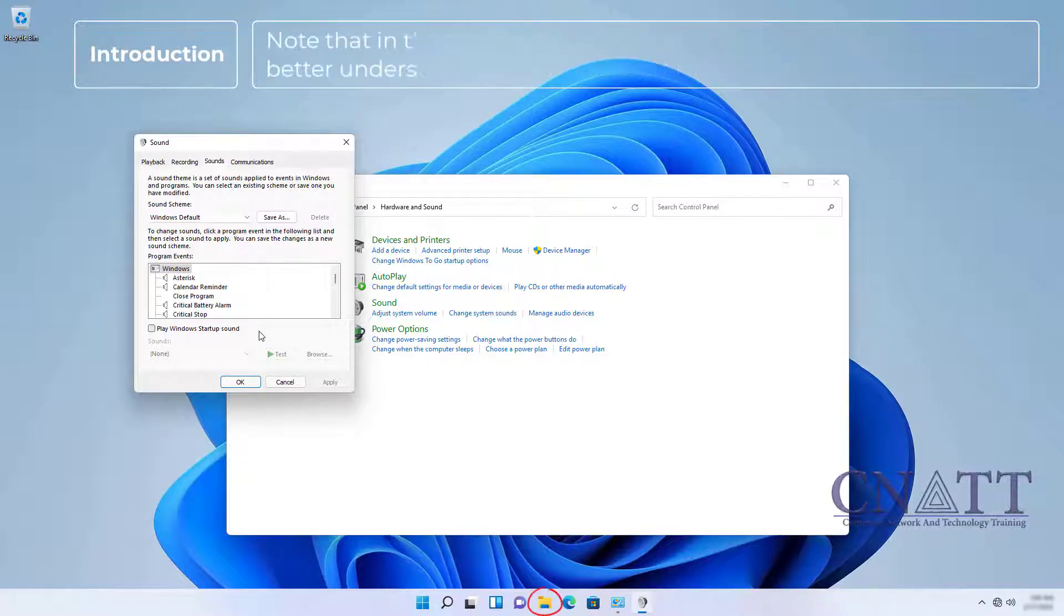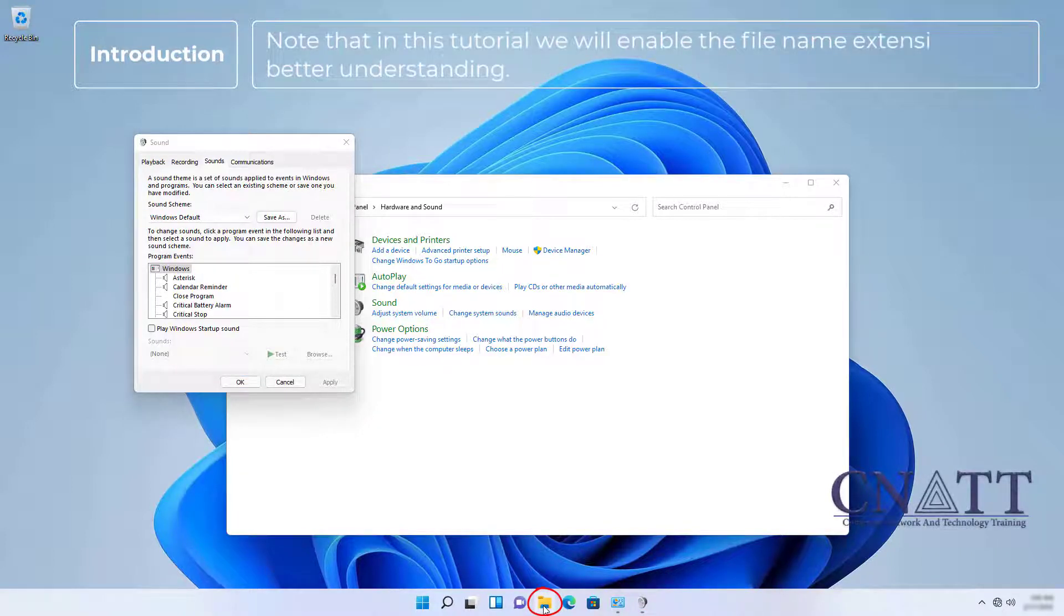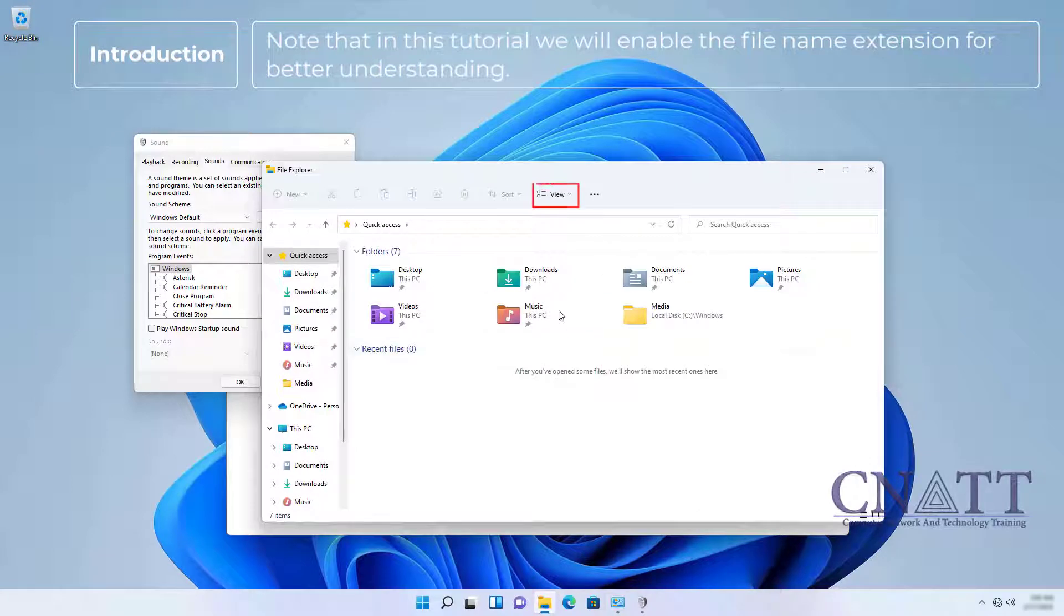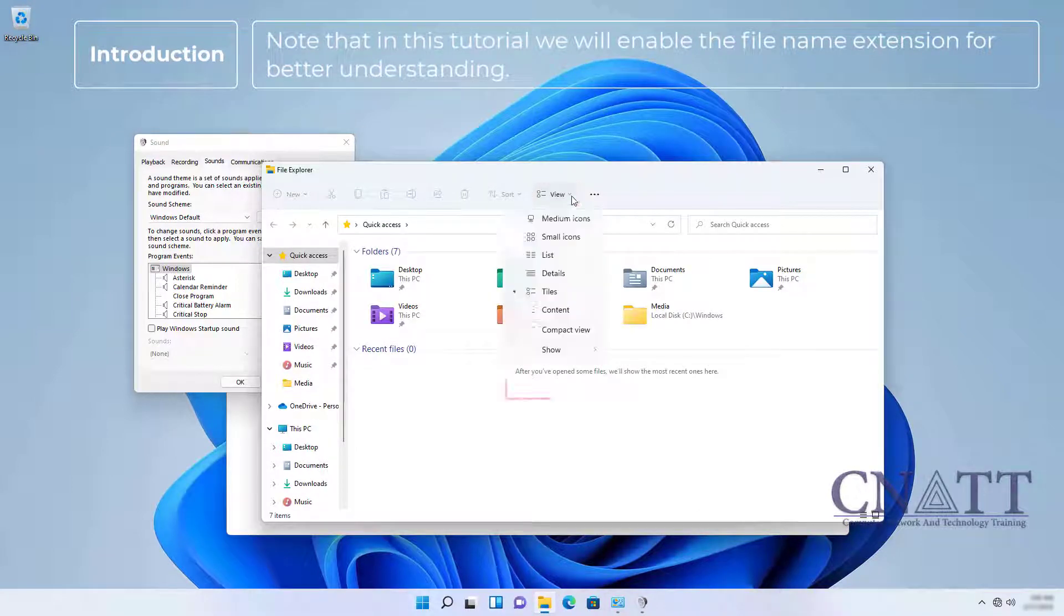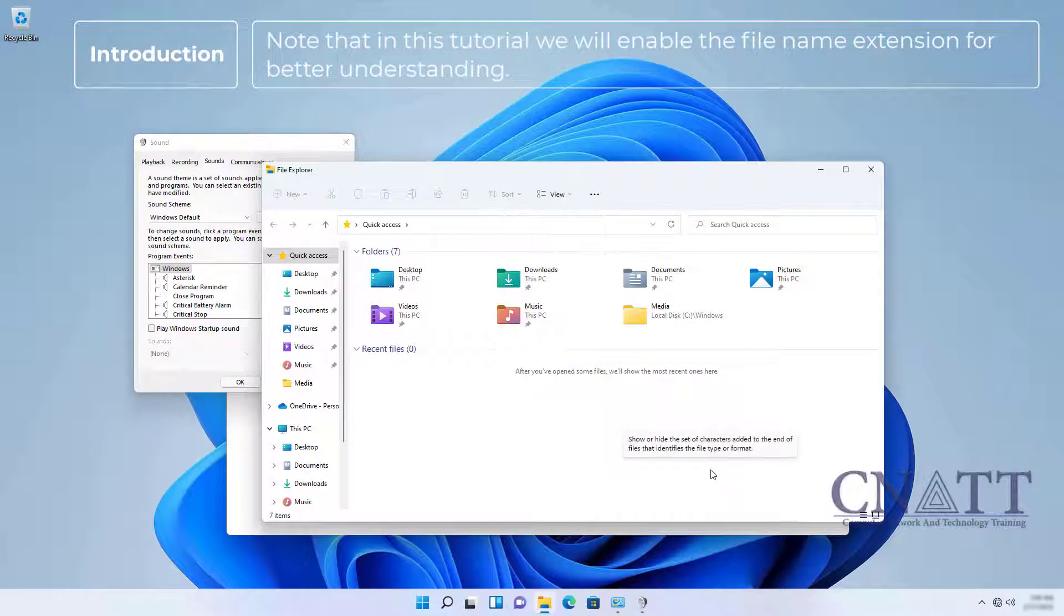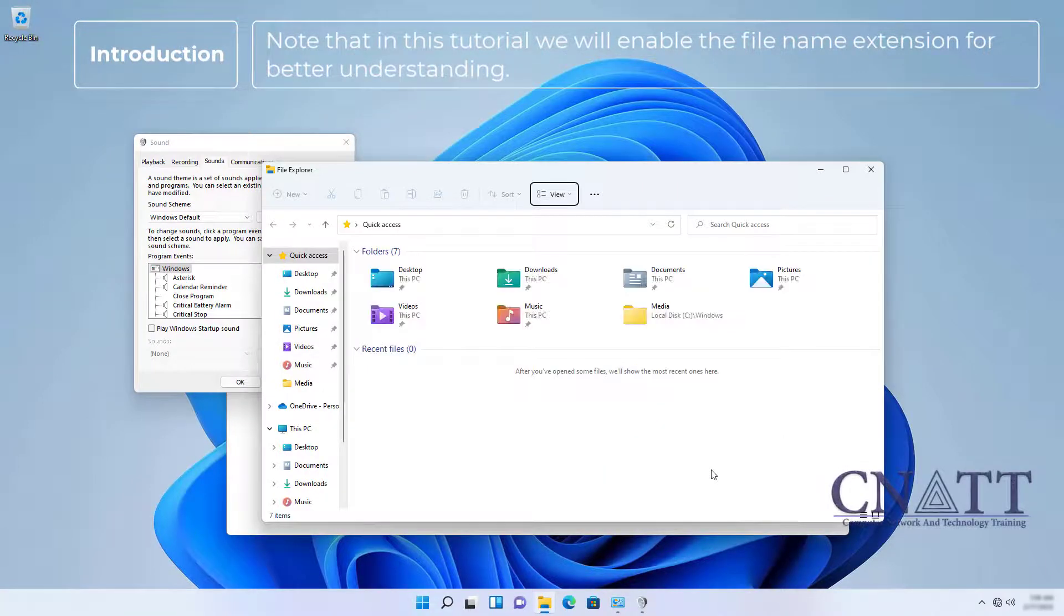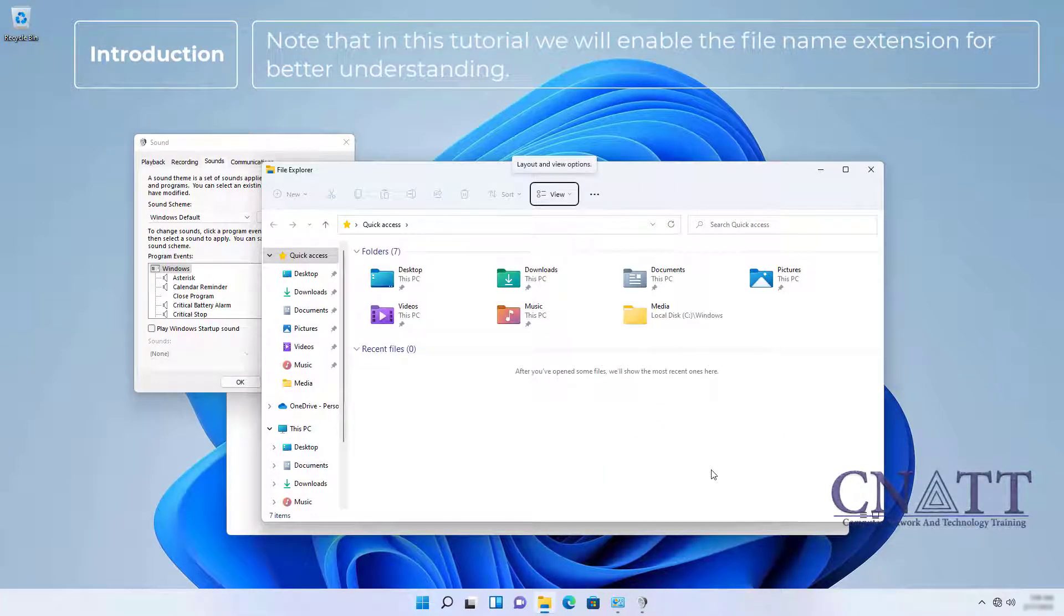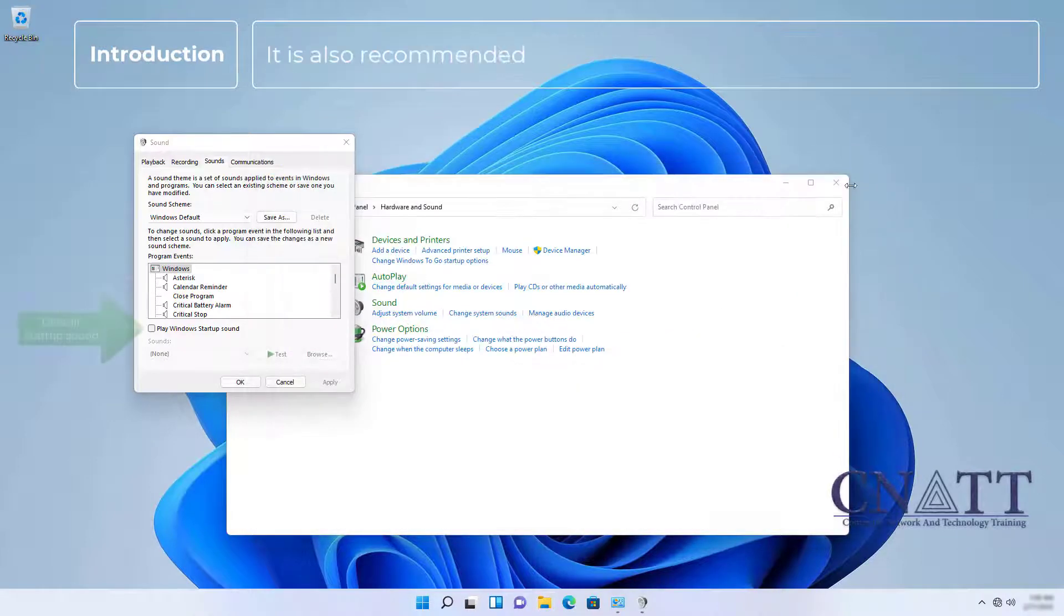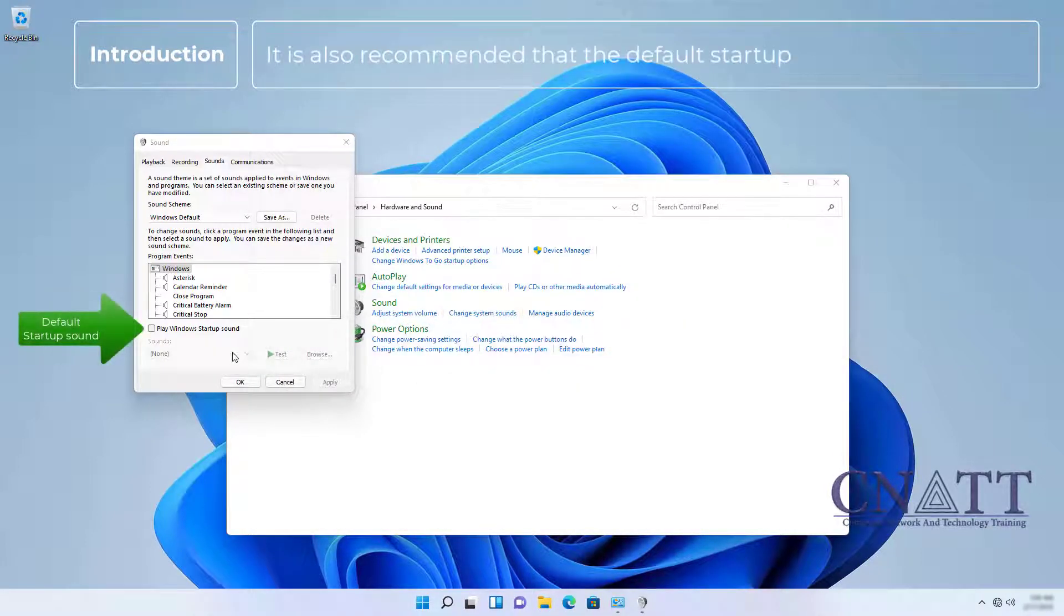Note that in this tutorial, we will enable the filename extension for better understanding. It's also recommended that the default startup sound be turned off.